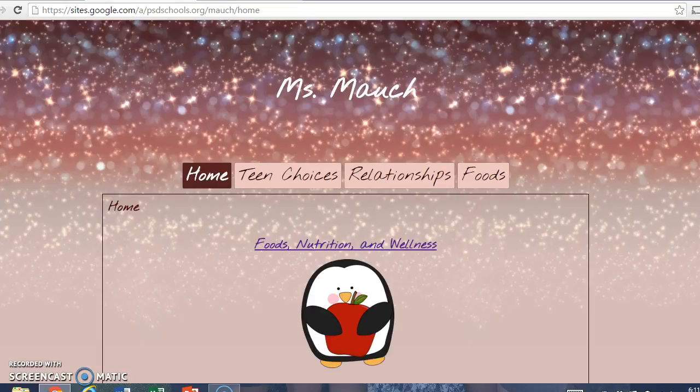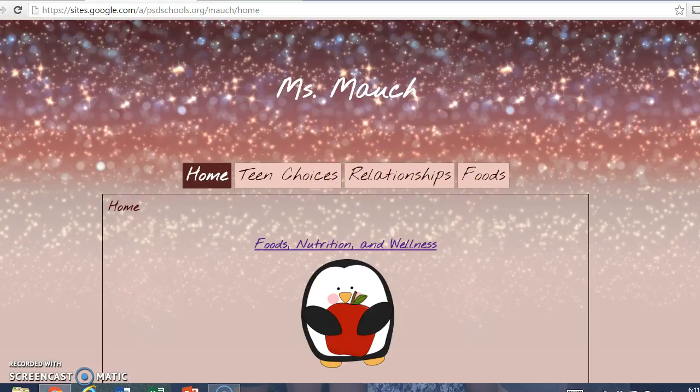Hello, this is Kelsey Mauch, and this is my final project for MIT 812 Multimedia Applications for the InterSession 2015-2016.